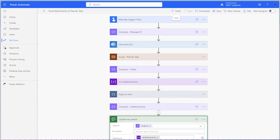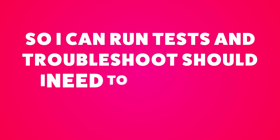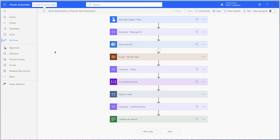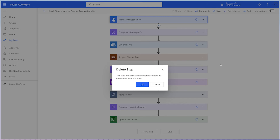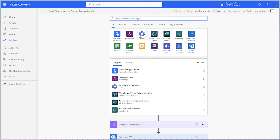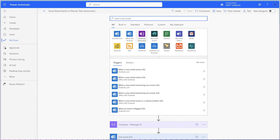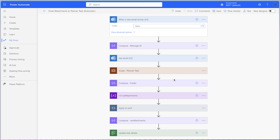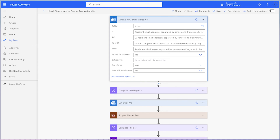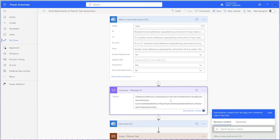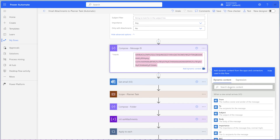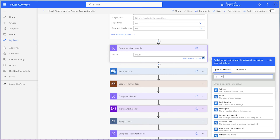Now that the flow is ready to go, we can replace the manual trigger with an automated trigger. Personally, I like to keep a copy of the manually triggered flow so that I can run tests and troubleshoot should I need to adjust my flow at a later date. I've created a copy of the flow. I'll delete the manual trigger and replace it with the when a new email arrives v3 trigger. Ensure that you are including attachments. In the compose action, I'll remove the manually entered message ID and replace it with the message ID dynamic content from the flow trigger.